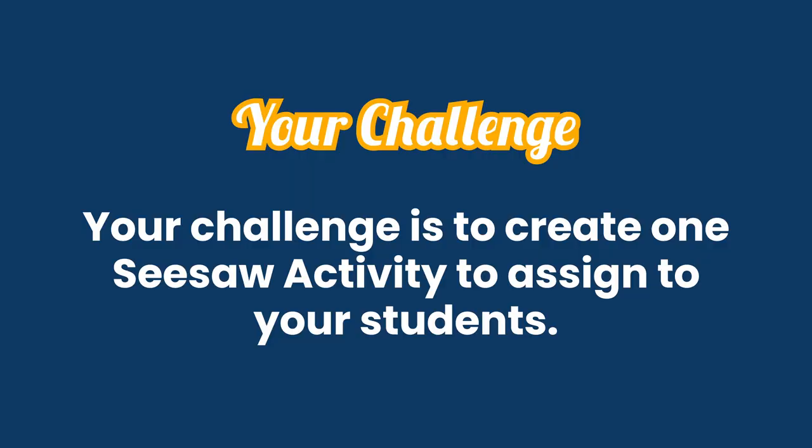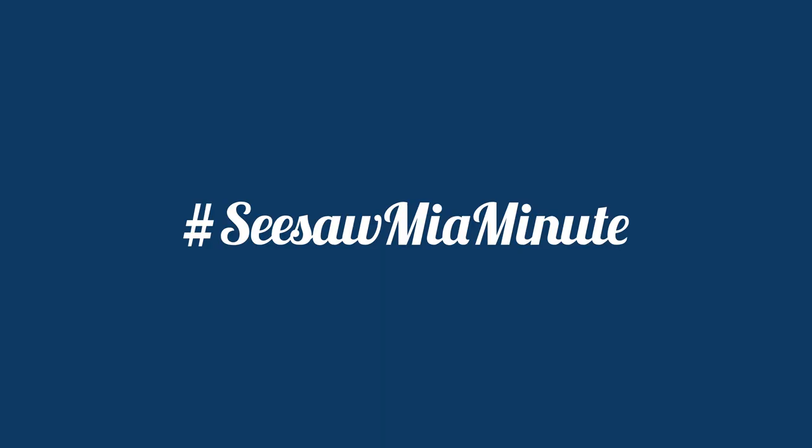Your challenge is to create one Seesaw activity to assign to your students. Share your creativity on Twitter using the hashtag SeesawMiaMinute.